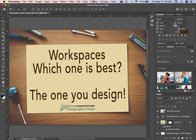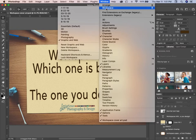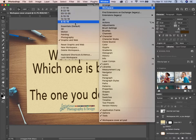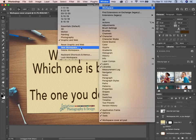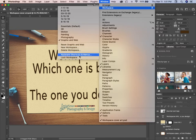Then our Layers panel. On mine, I've got a bunch of custom ones — when I create a workspace I put the date on it so I know which is the latest. I change them from time to time. You can reset them, and you can add a new workspace: get the workspace looking how you want it, click New Workspace, and save it. You can also save keyboard shortcuts and menus.